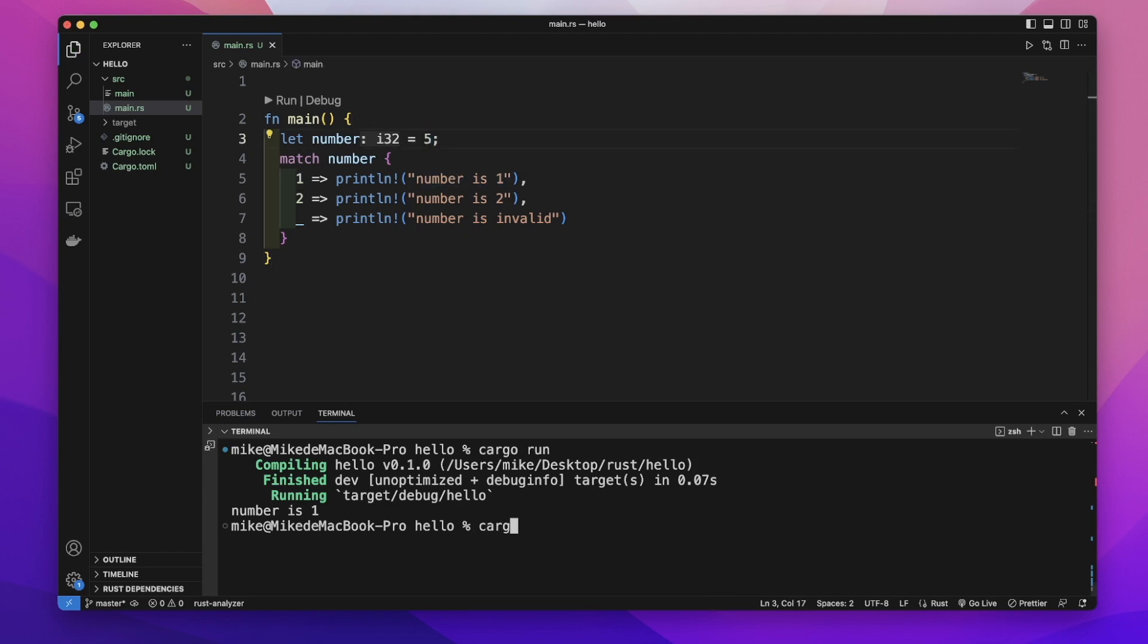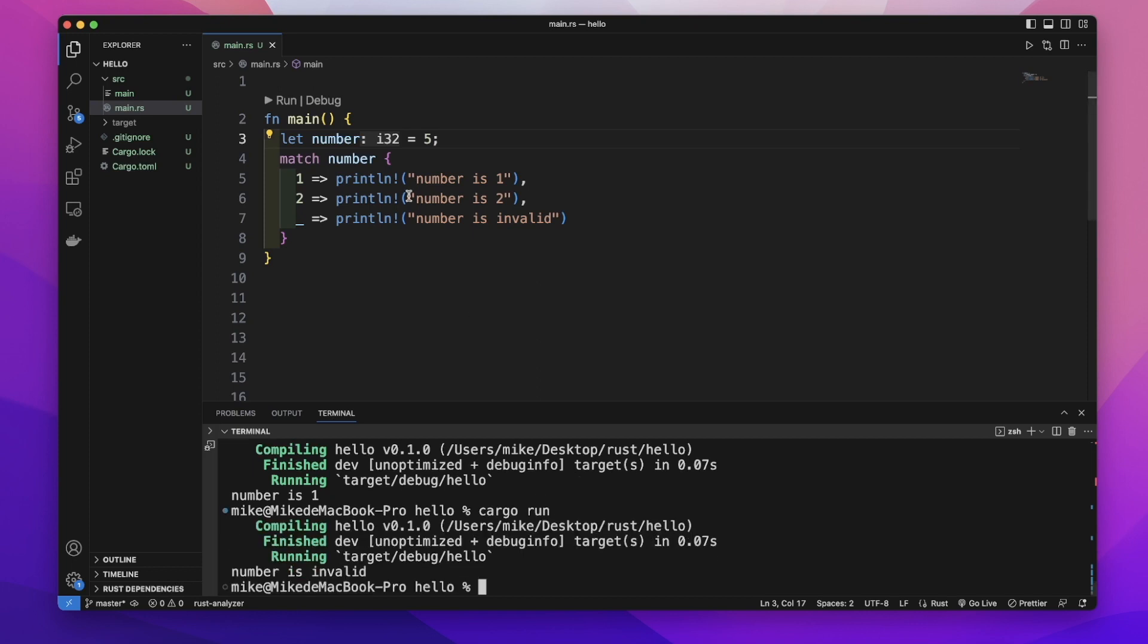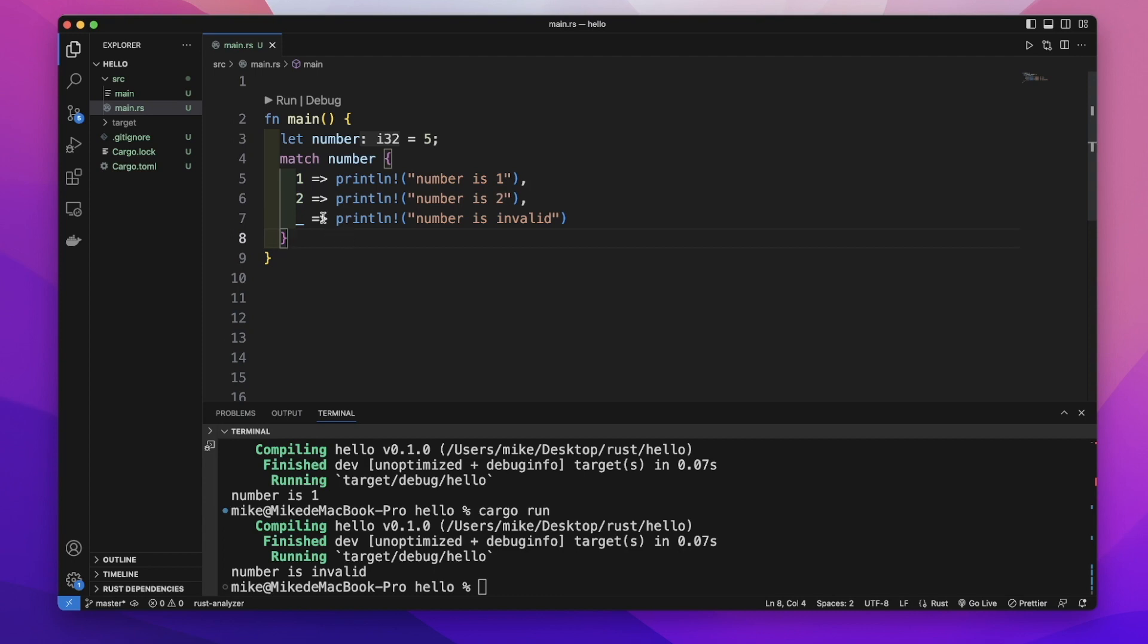let's cargo run again. Because 5 is neither 1 nor 2, it will print out 'number is invalid'.